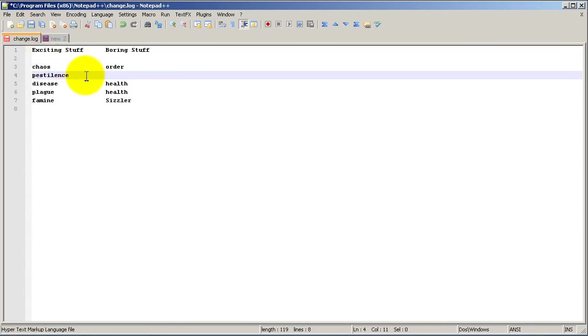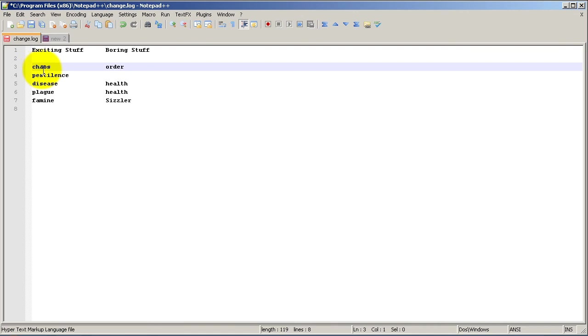So with Notepad++, there's a really cool feature. It is select by column or a vertical select. And here's what I mean.